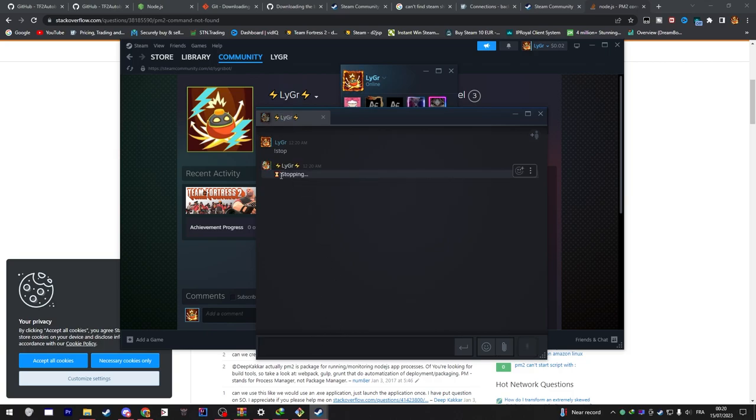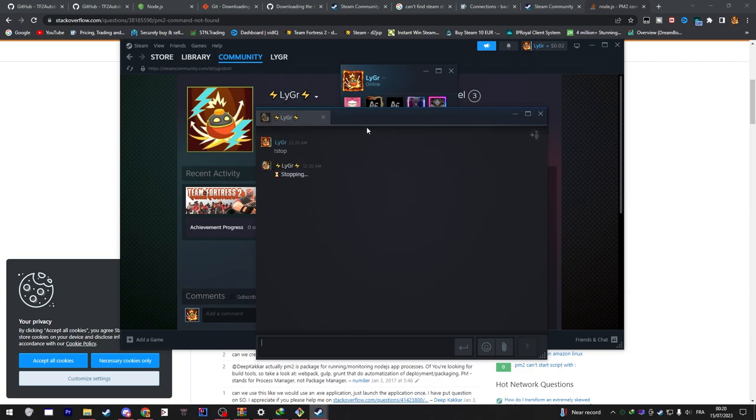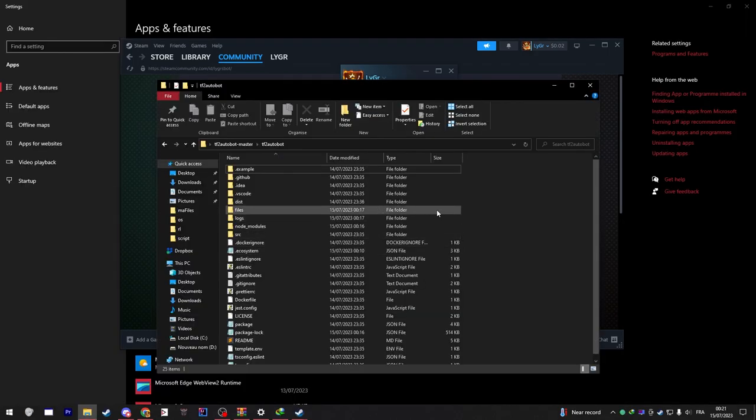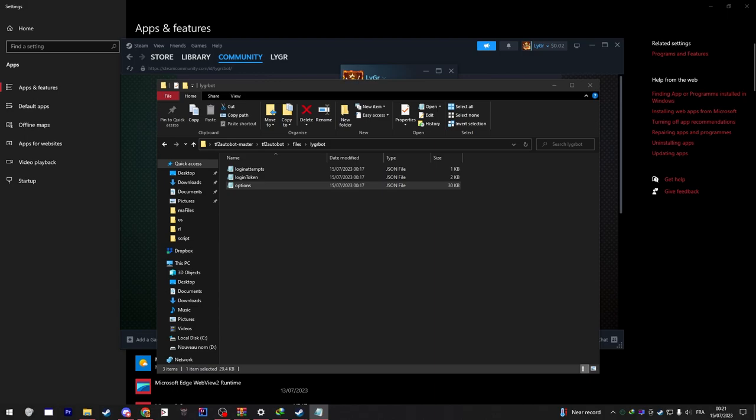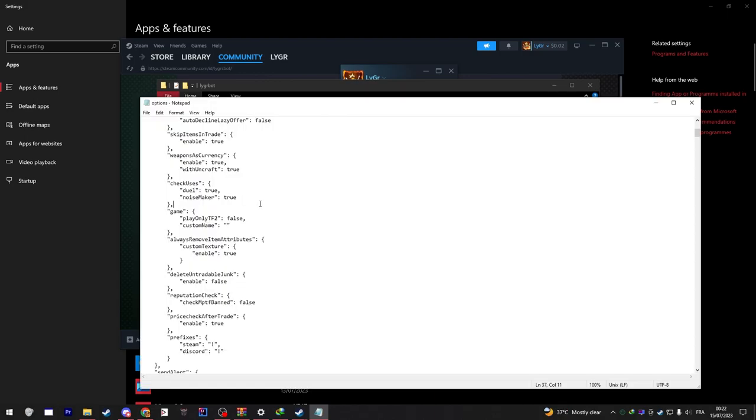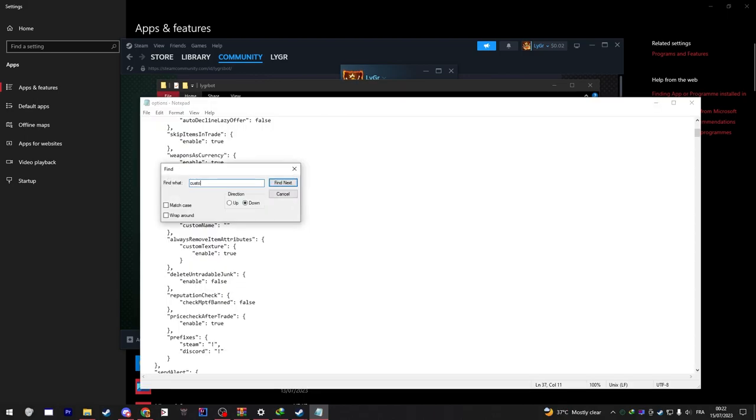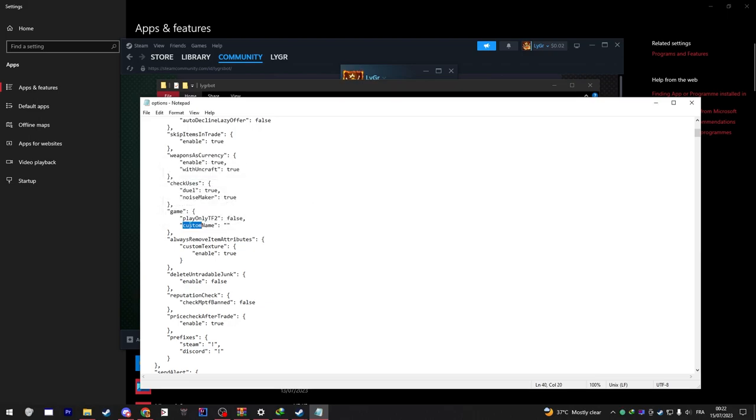After that the bot won't stop unless you message it 'stop' from your main account or just shut down the computer. You can set the bot to look like it's playing any game you think even if it's not in Steam. You go inside TF2 Autobot and you go into Files, open Options using Notepad and look for 'game'. If you wanted to play Team Fortress only just turn false to true. If you want a custom game whatever you want, I typed in like my YouTube channel so that's free advertisement.